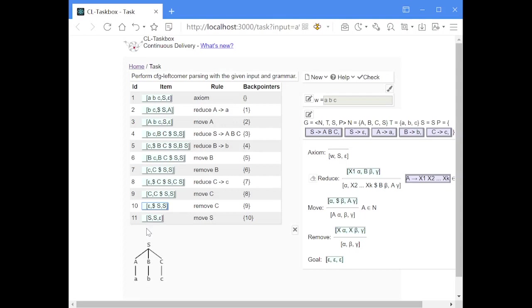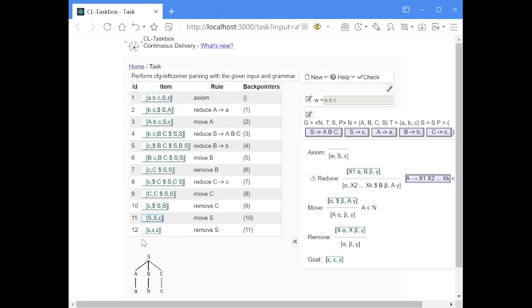The S which we produced by bottom-up processing and the start symbol which was there from the beginning waiting to be top-down matched are now the same, and can be removed with the remove step. Now all three stacks are empty, meaning we have matched all our bottom-up symbols with all our top-down symbols, and we have no category waiting to be processed. This is exactly our goal item, and it means the input string is part of the grammar — the parsing process was successful. And that was left corner parsing.